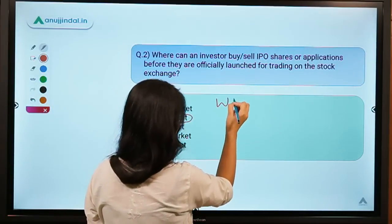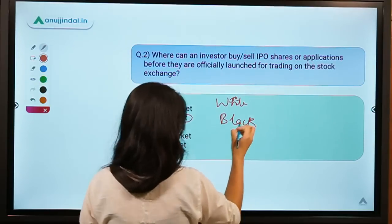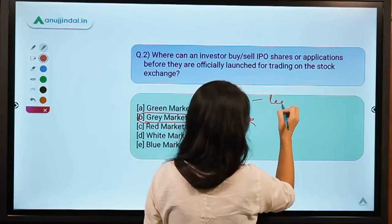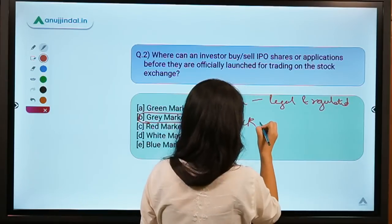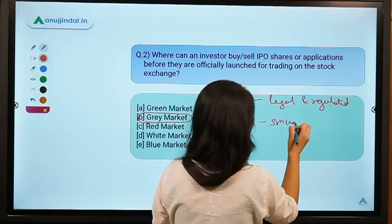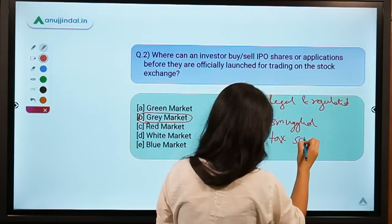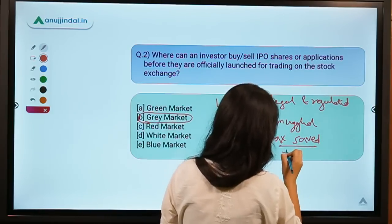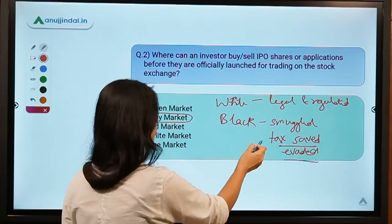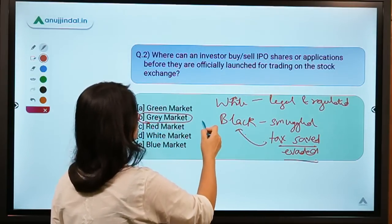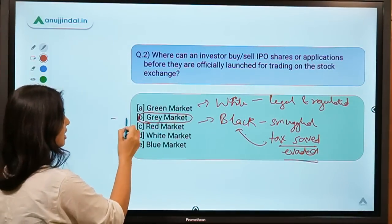We've all heard about white markets and black markets. White markets operate legally and in a regulated manner. Black markets typically deal in smuggled goods or goods where tax is being evaded. When it comes to IPOs, there is a market called the gray market.